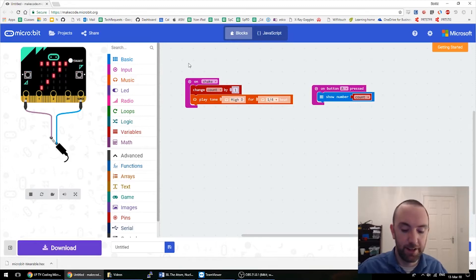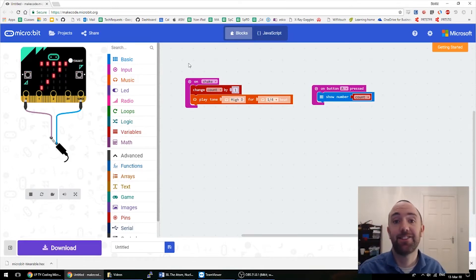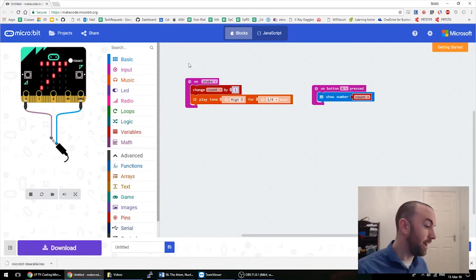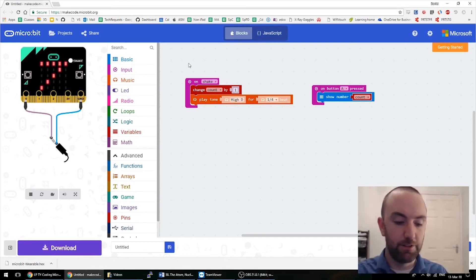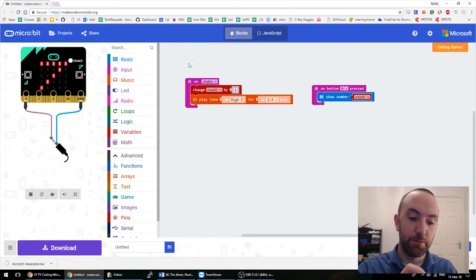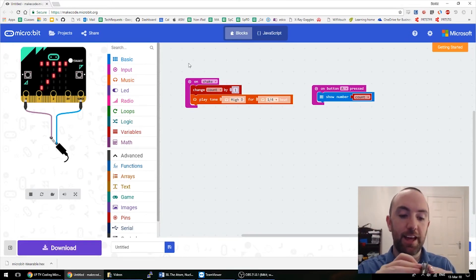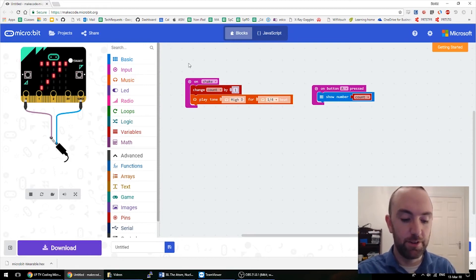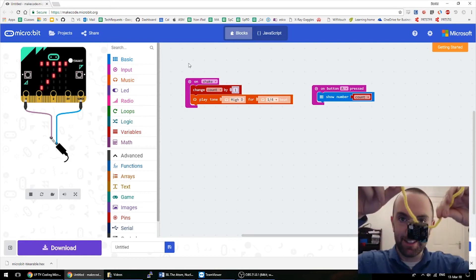So that's it — you can see that's all there is to it. Go mad, make some mad wearables. A great way to get this onto your wrist or whatever is just to get a pipe cleaner and push it through the holes, then you can put it around your wrist, your leg, or wherever you want.